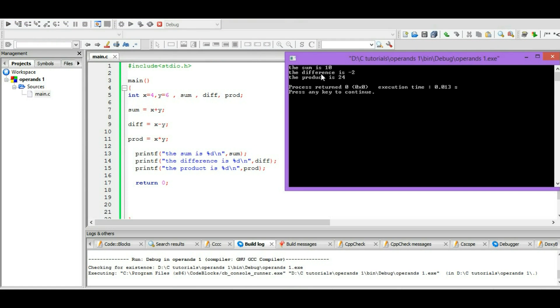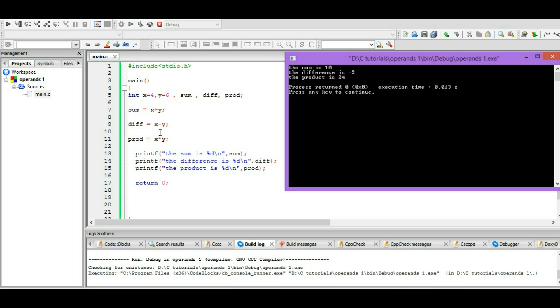simple, nice and beautiful. The sum is 10, the difference is minus 2, the product is 24. Okay, so how we got 10? It just adds up these two numbers: 4 plus 6, and we got 10. Here we got the difference: 4 minus 6, which is minus 2. We got the product: 4 times 6, which is 24.